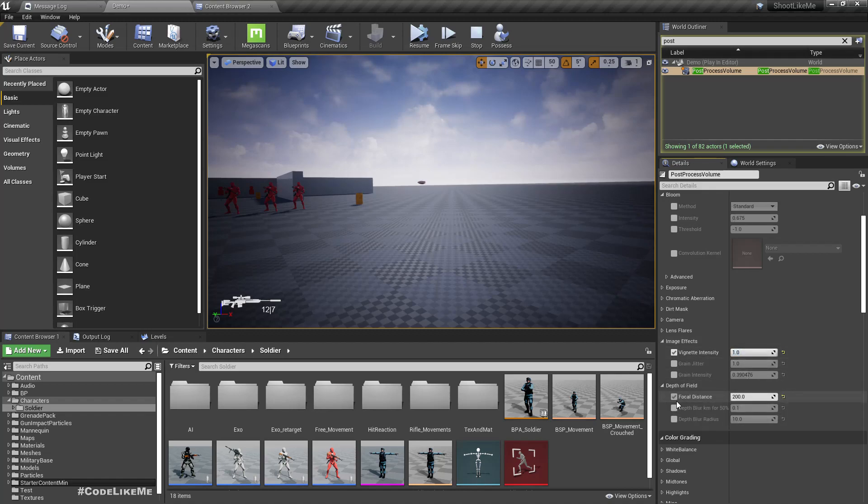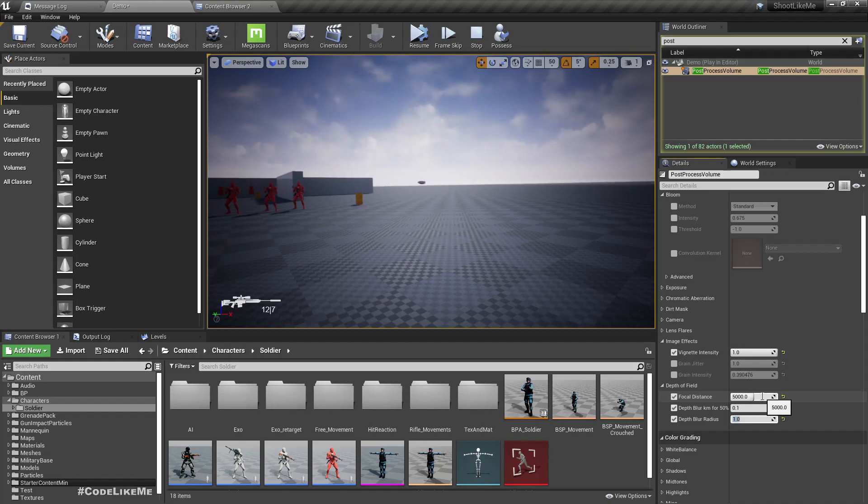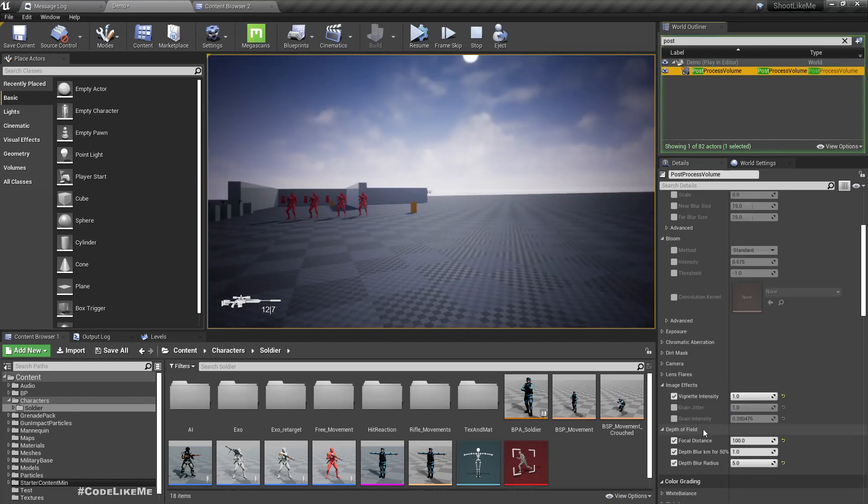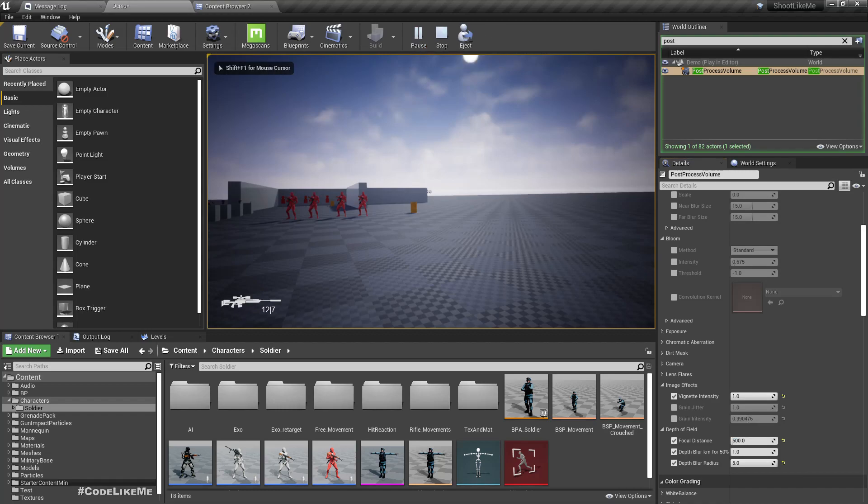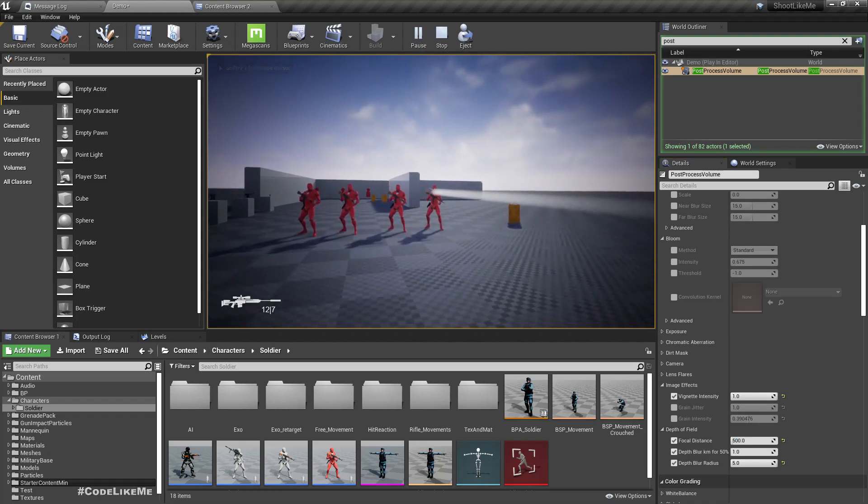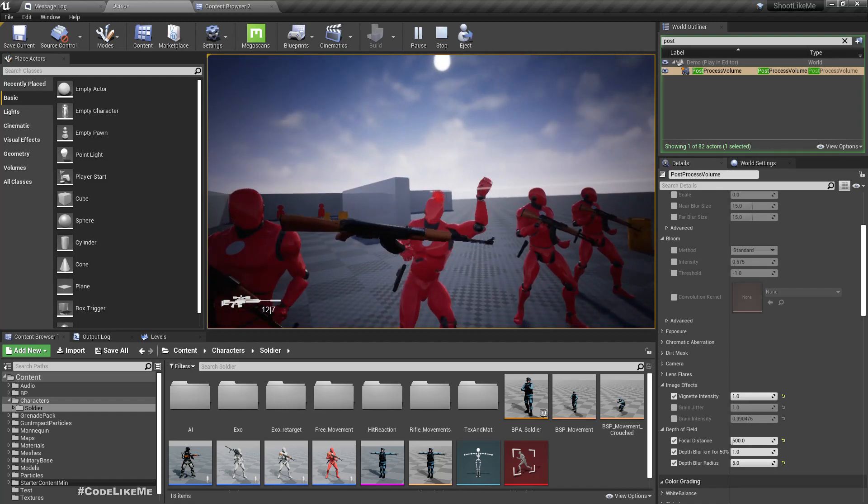I'm going to enable vignette intensity one, which would be enough, and depth of field focal distance, let's say 500. At this distance I don't think these values work, let's try 500.